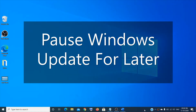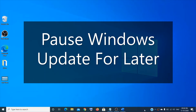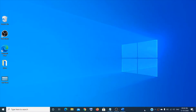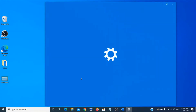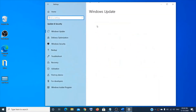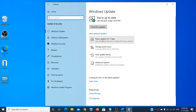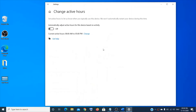Windows updates are very important, but if you're working in the middle of a project and don't want an update to happen, you can pause it. Go to Start menu, Settings, then Update & Security, and you'll see Windows Update — you can pause the update for up to seven days. You can also change your active hours so the system won't restart automatically during that time.